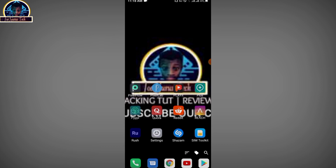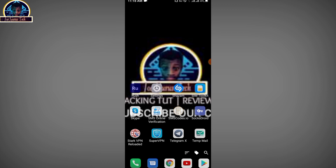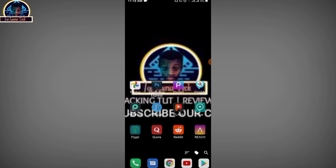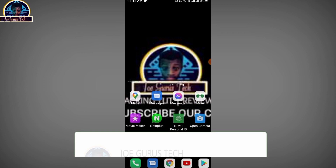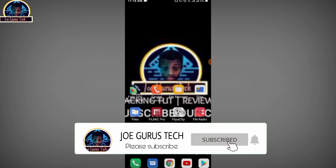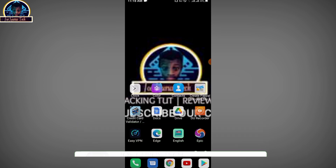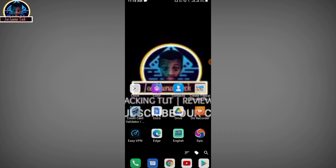Before we get started, if you want to see more of such videos, don't forget to hit the subscribe button and also the bell icon to make sure you don't miss any of my future updates. Okay, now let's get started.